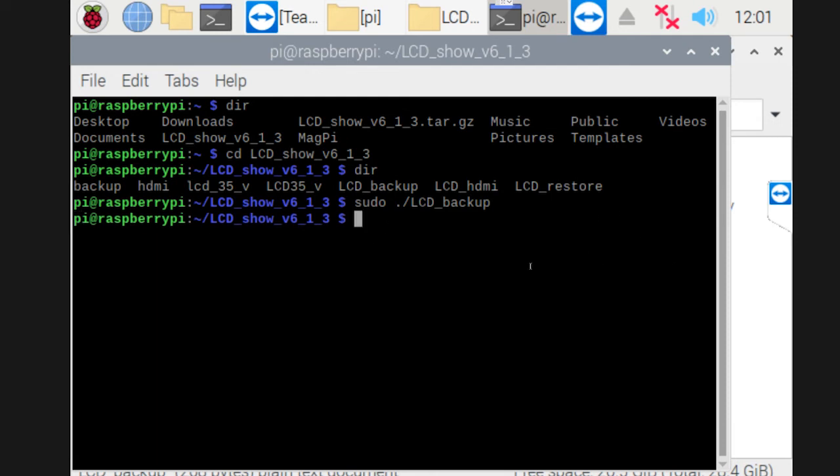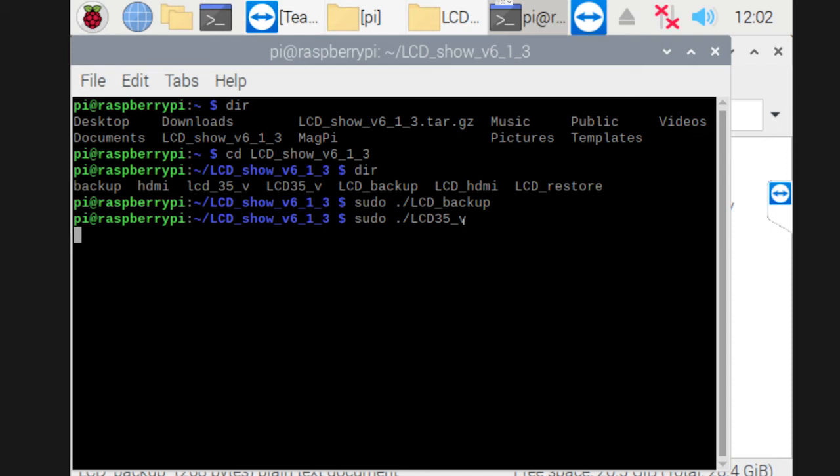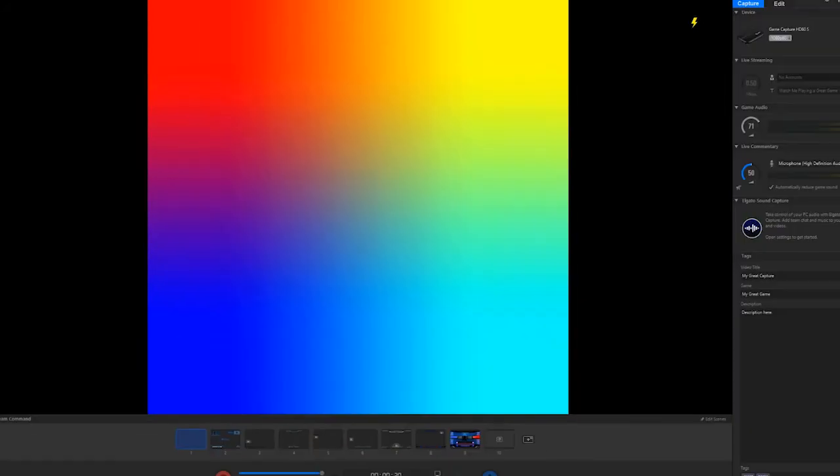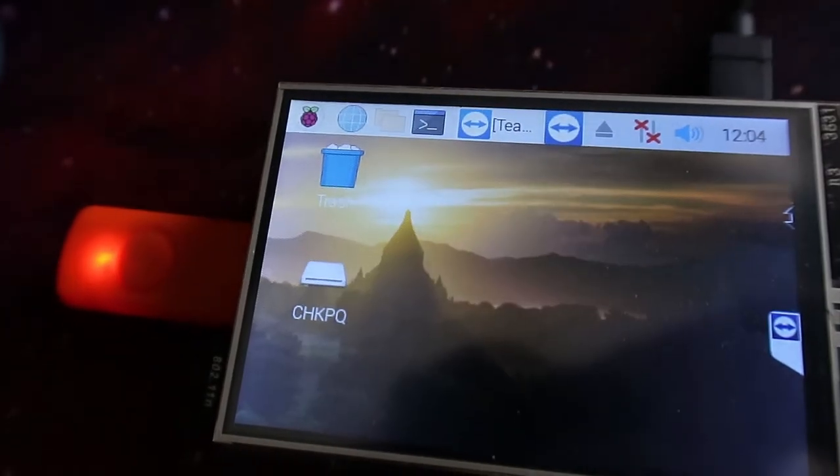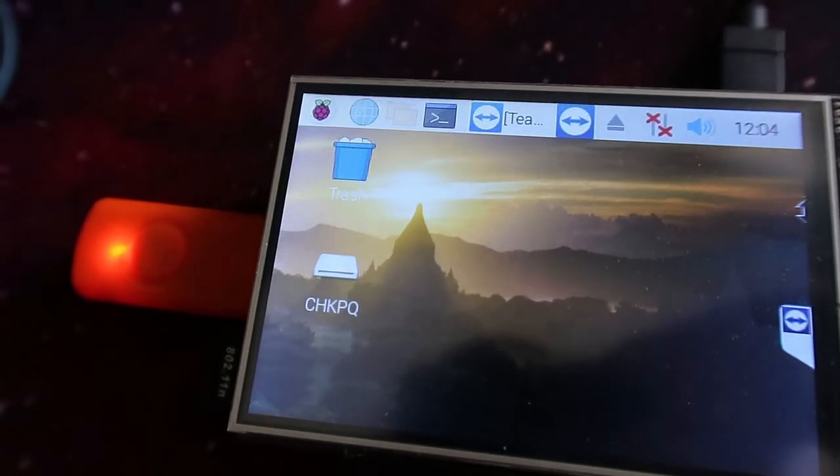Once that's done, all we need to do is run the LCD line or the command that actually installs the driver. We do sudo space dot dash LCD 35 underscore V, hit enter. Same thing, leave it, don't touch anything. Just let it run and do its thing. What's going to happen is, at the moment, I'm actually showing this screen via HDMI. So when it's actually installed, it does a shutdown reset. And then this is the screen you get from the HDMI. It stays like this, you can't get anything else out of it.